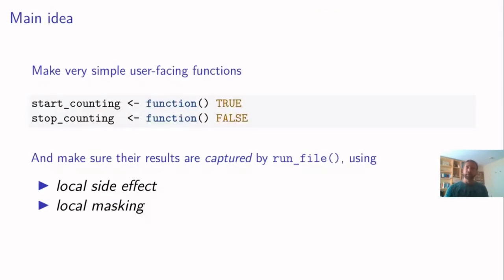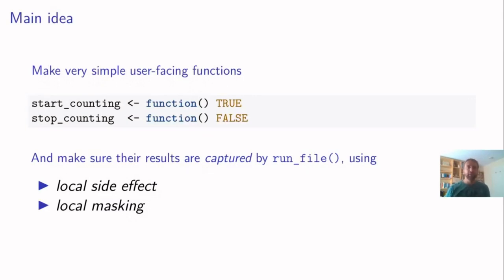So the main idea is the following. We make very simple user facing functions. In this case, our functions start and stop counting just emit true and false. And we make sure that these results are captured by a run file. And there are two techniques that I use for this.